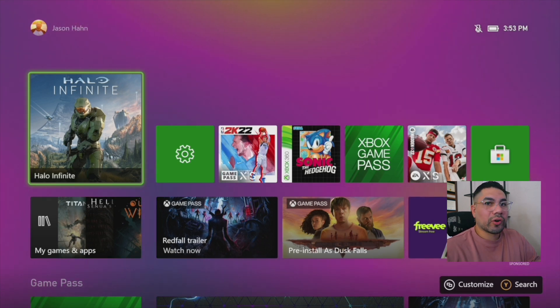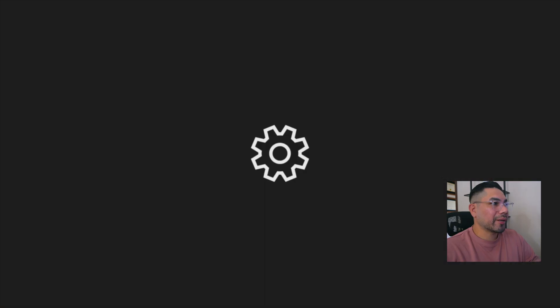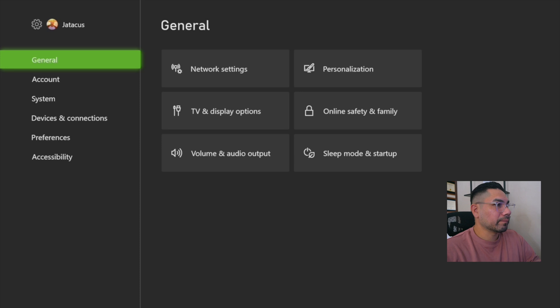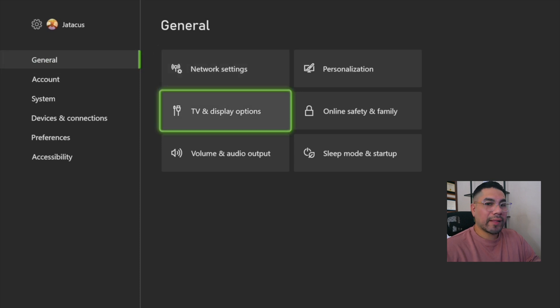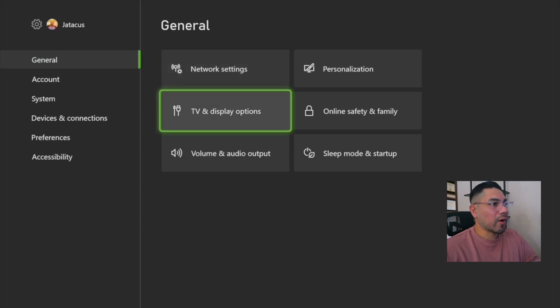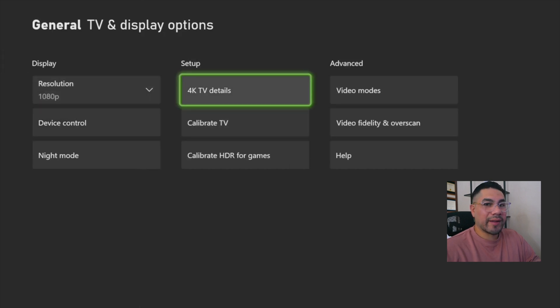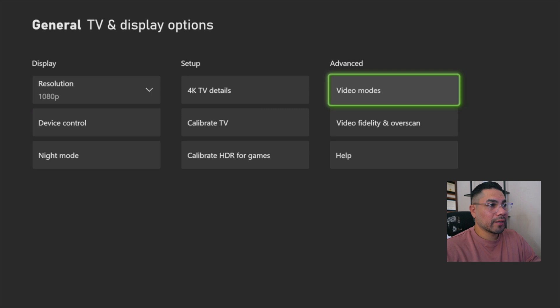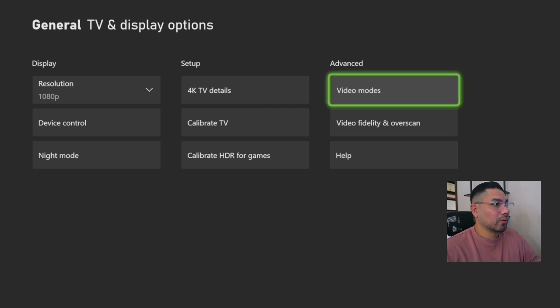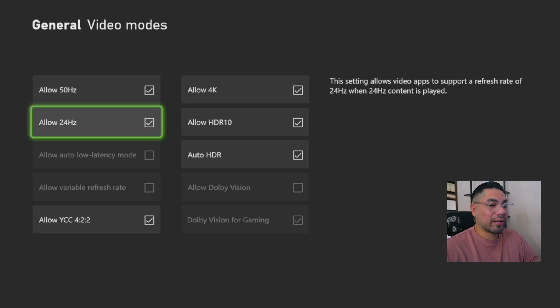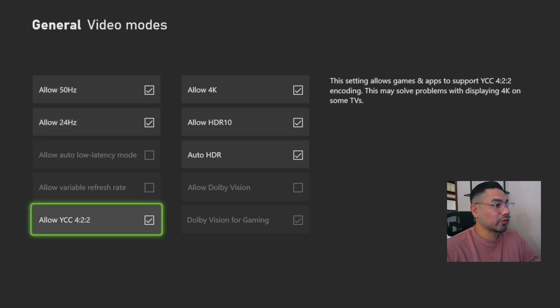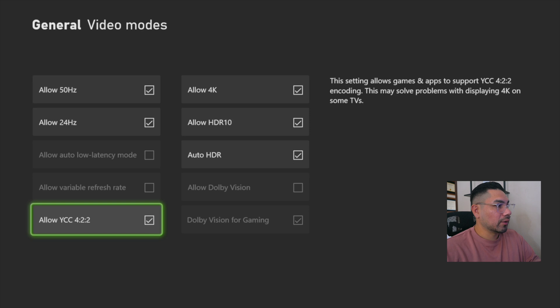So you're going to go into Settings, and you're going to go to TV and Display Options. Now that we're there, we're going to move over to the right to the Advanced Category and select Video Modes. Once we're there, we're going to go all the way down in the left column to Allow YCC 4:2:2. So we're going to uncheck that.